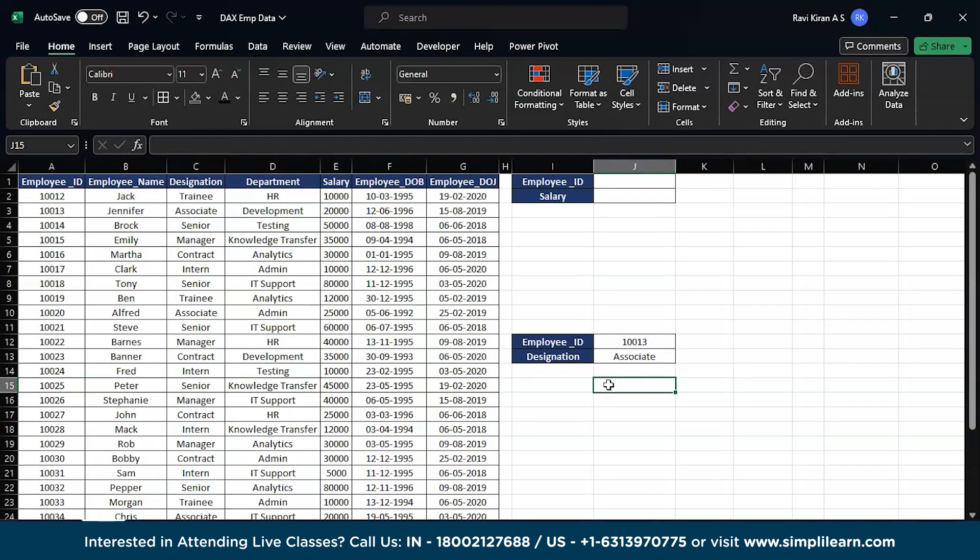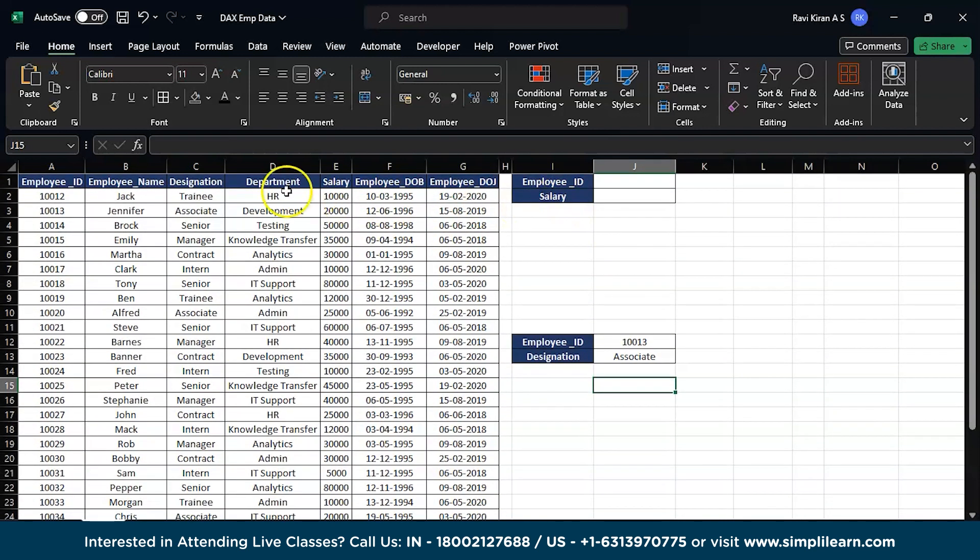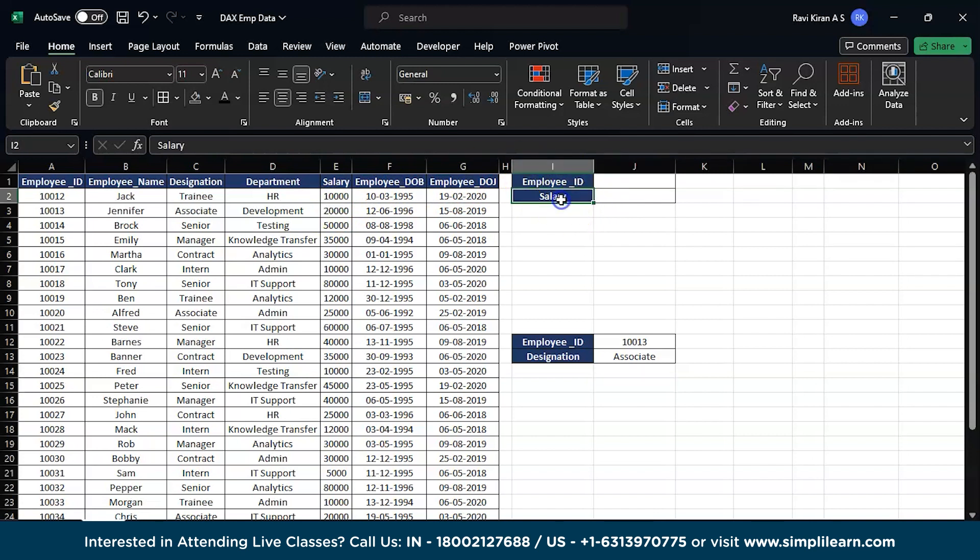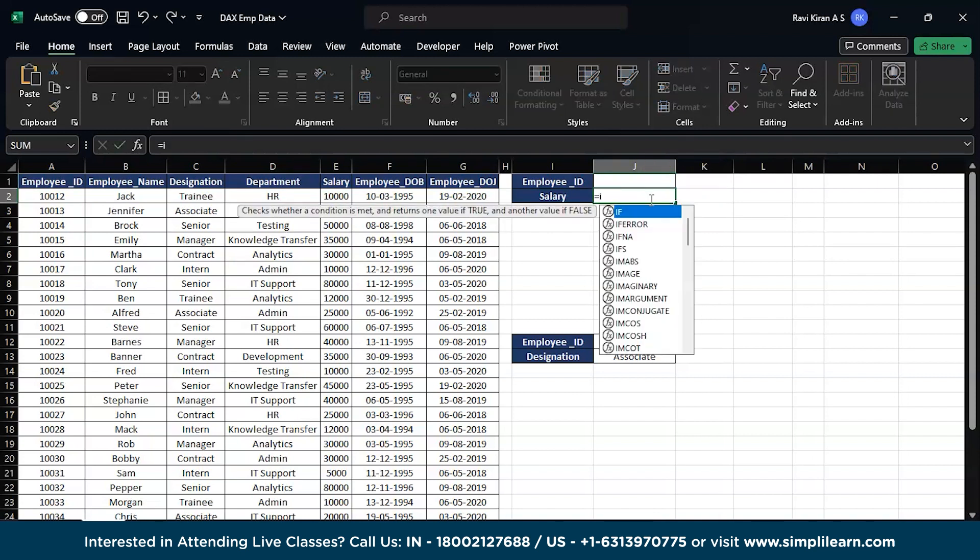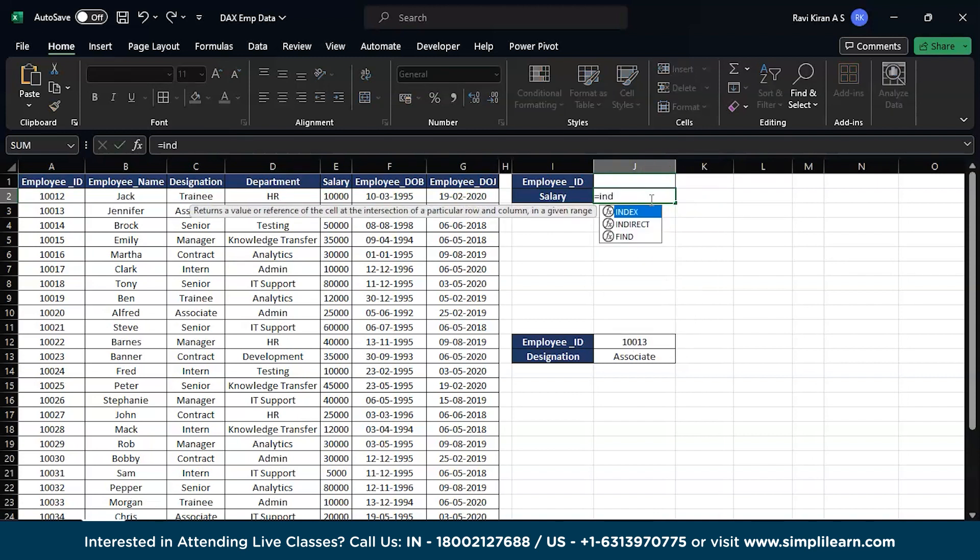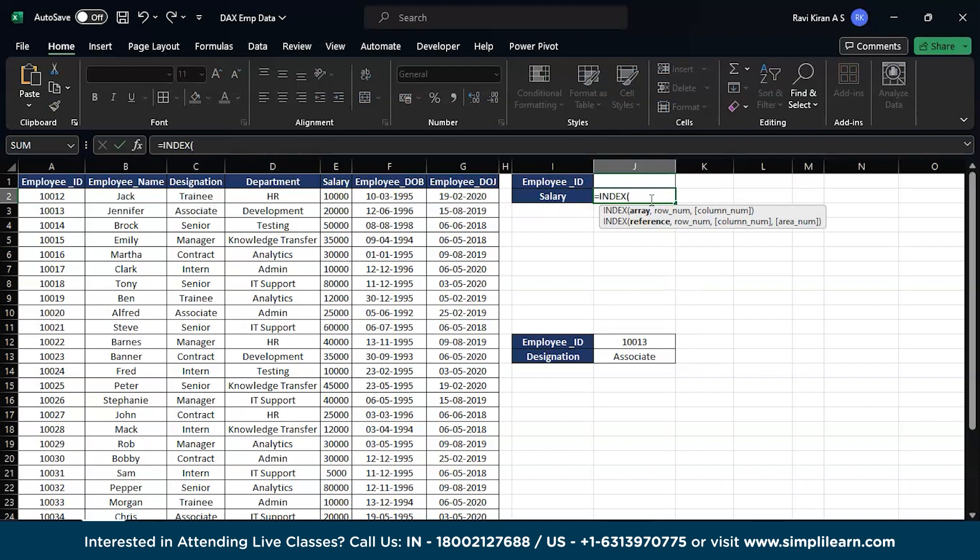Let's get back to the practical mode. For the demo, we have employee ID, name, designation, department, salary, employee date of birth, and date of journey. We will use INDEXMATCH function in Excel to extract the salary of an employee based on the employee ID given here.